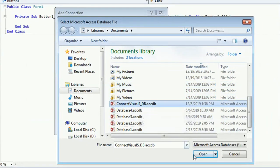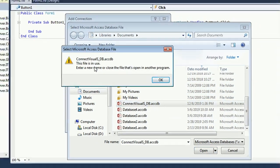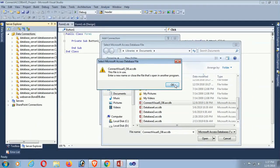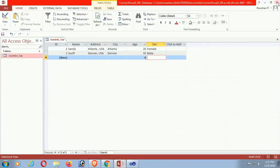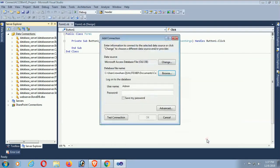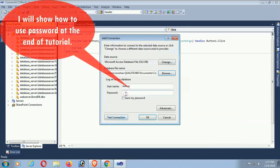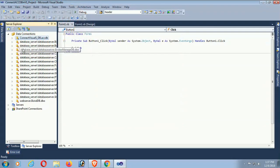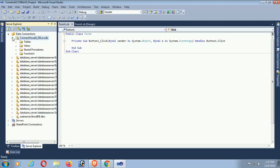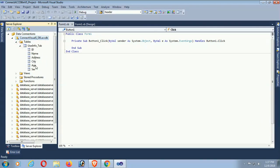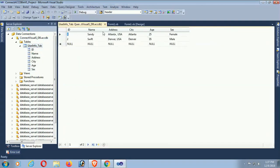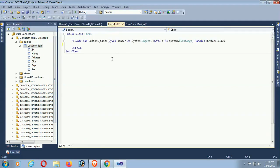Browse to find the database — it's saved in the My Documents folder: Connect_Visual_Studio_DB.accdb. You must close this file first to connect to Visual Studio. I will show how to use a password at the end of this tutorial, so I'm just skipping the password for now. It's connected with Visual Studio.